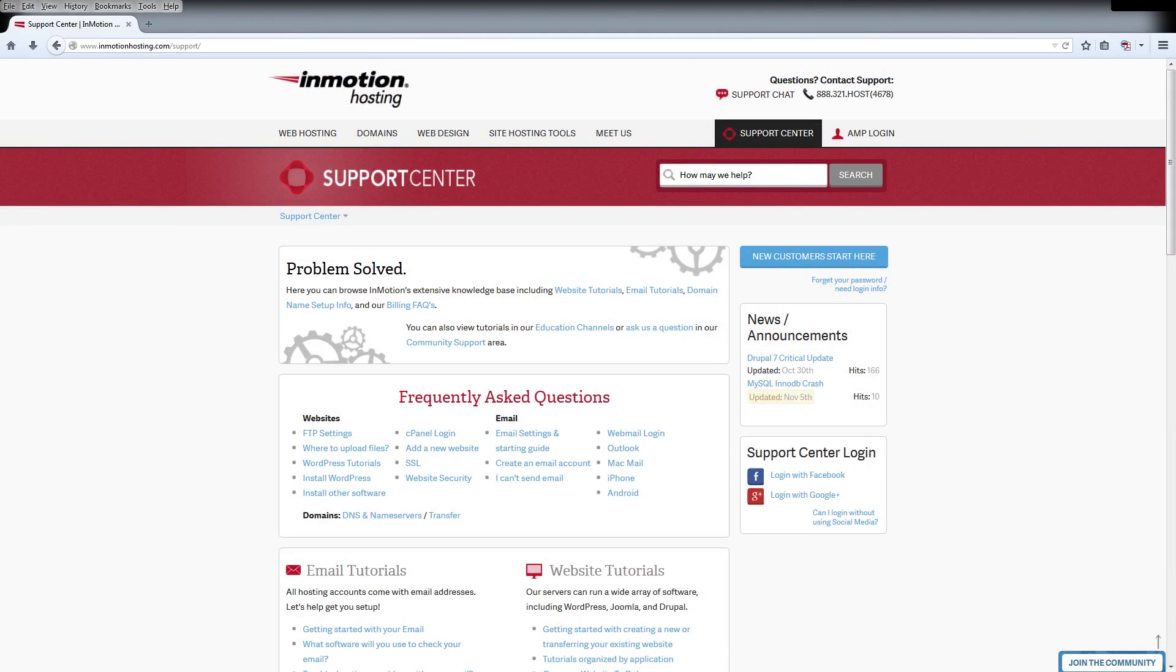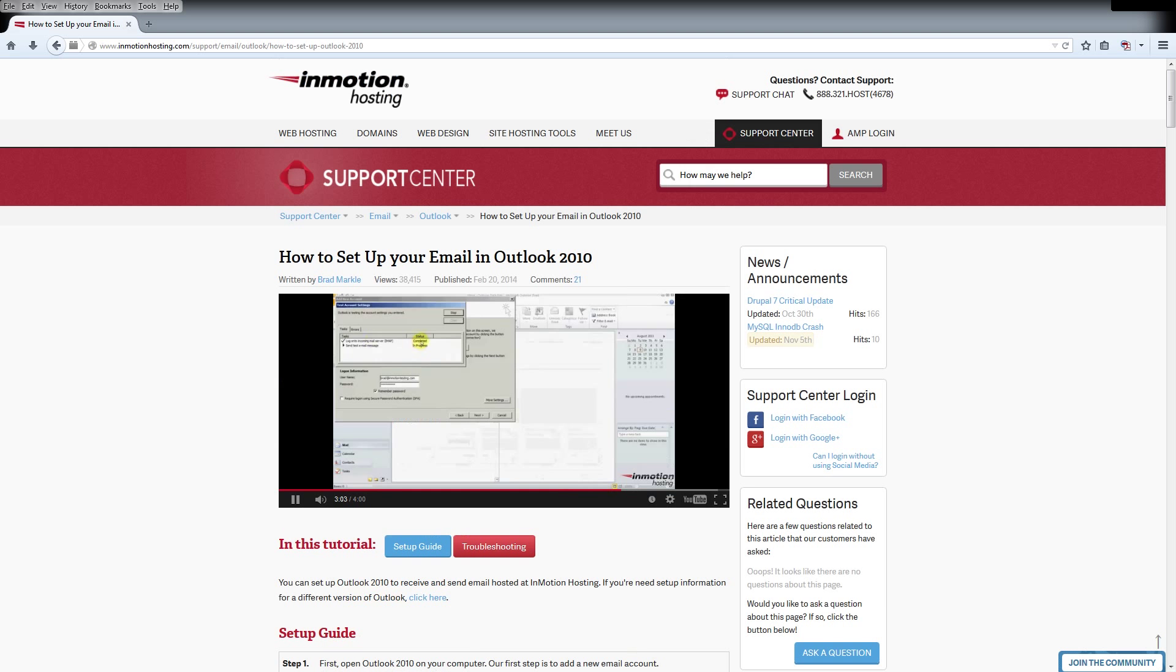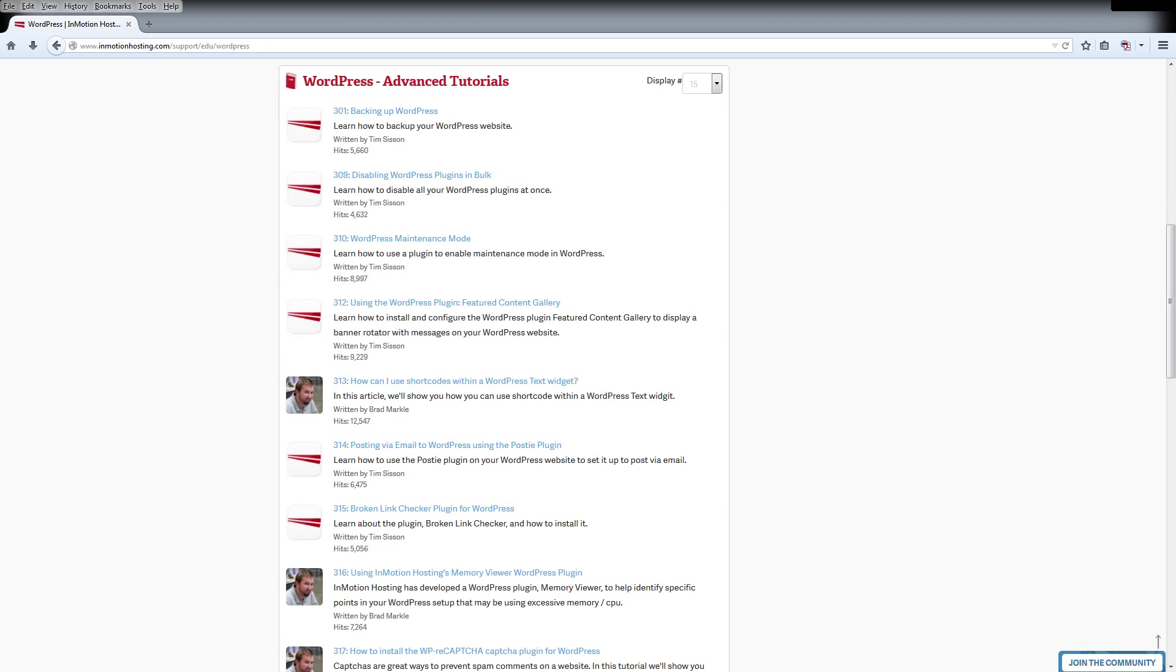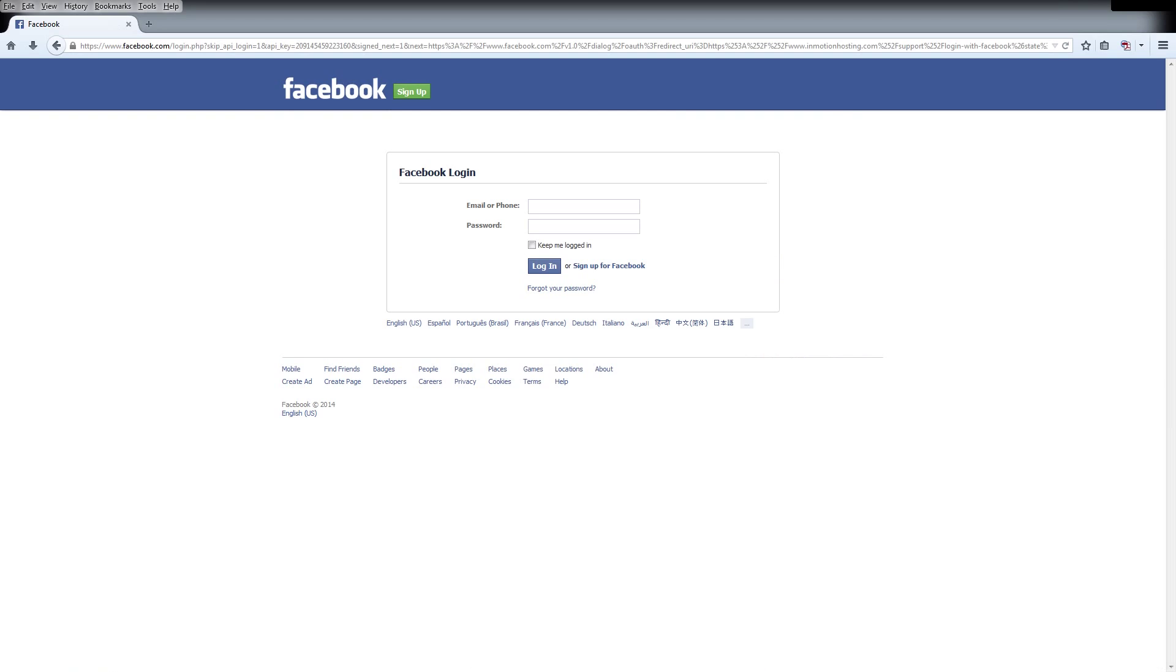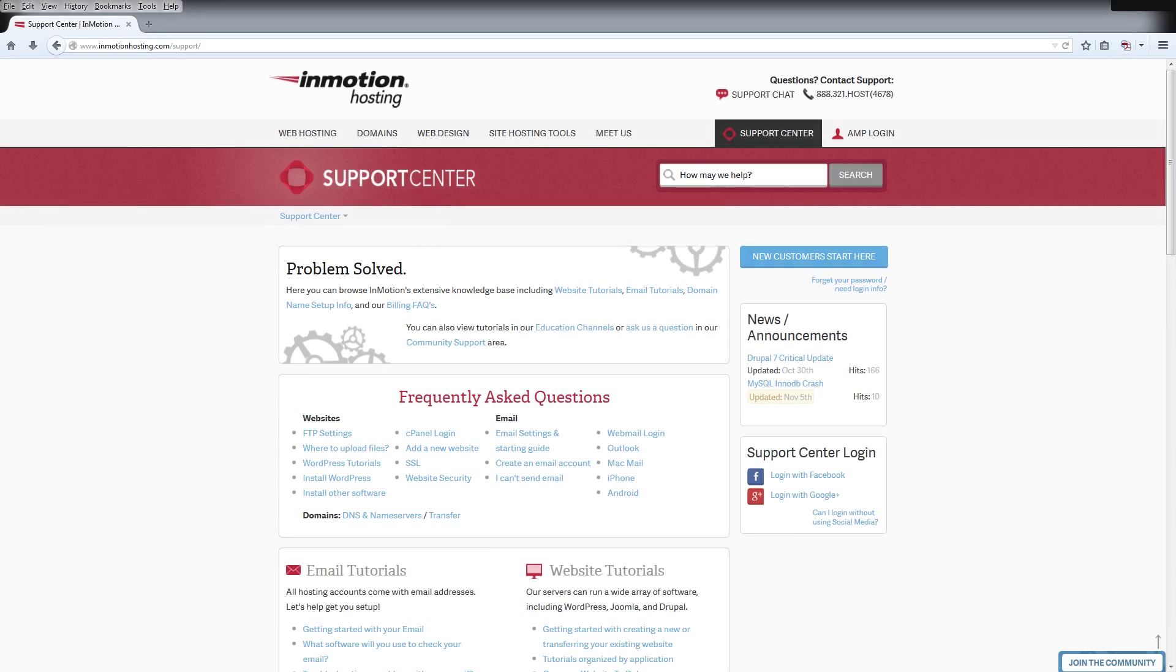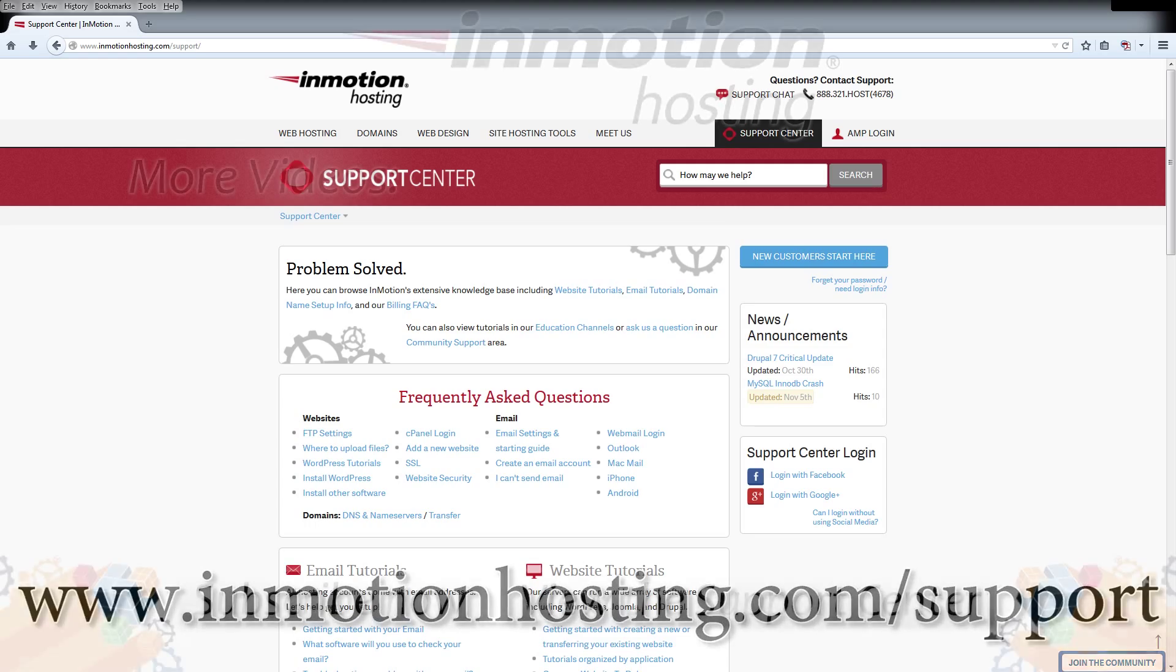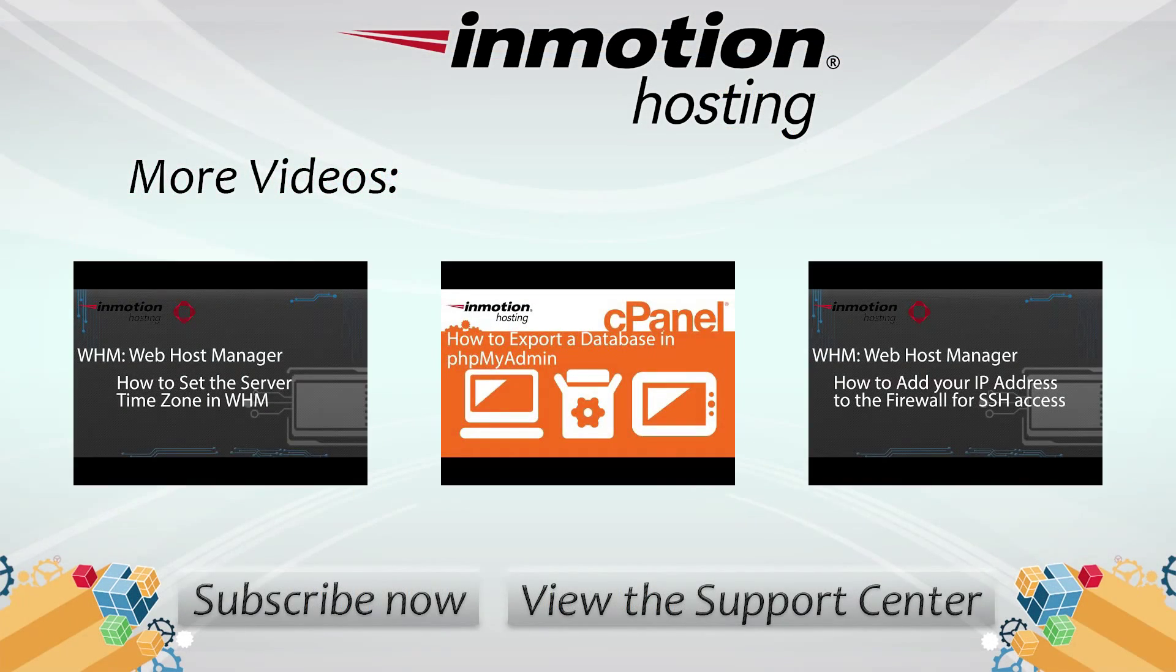Do you know the InMotion Hosting Support Center has thousands of articles, pictures, and video tutorials to help you out with your web hosting questions? Something for everyone, from beginners to experts. Join our community and sign up with your Facebook or Google Plus for free swag, prizes, and discounts. Visit our support center at InMotionHosting.com slash support. We'll see you next time. Thanks.